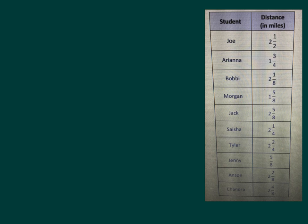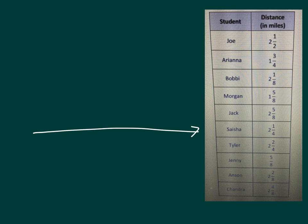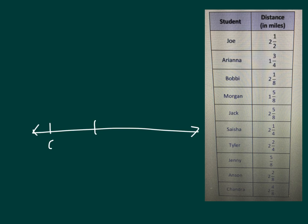The other thing we can see from our table and chart is what our smallest number is and what one of our larger numbers is. So our line plot will start at 0 and work up to the whole number 3. 0, 1, 2, and 3.